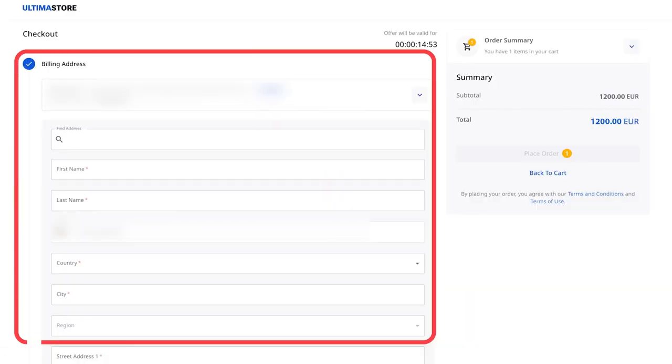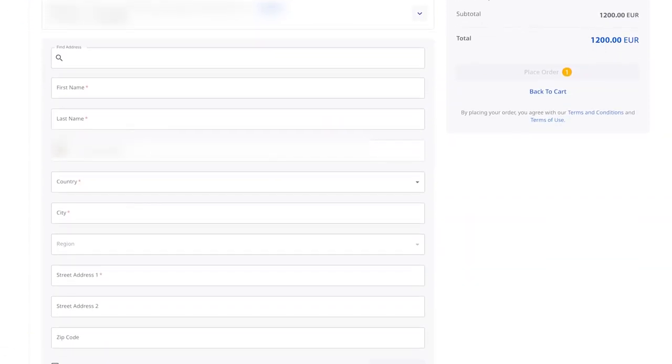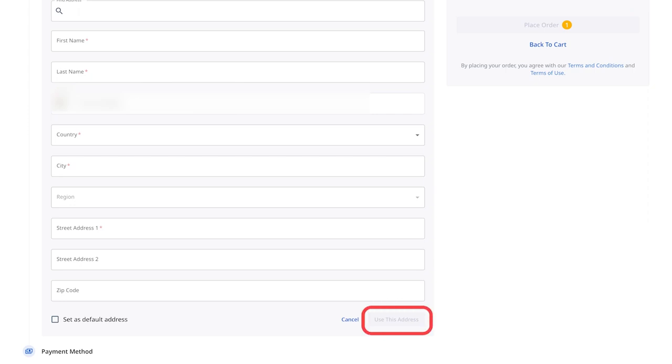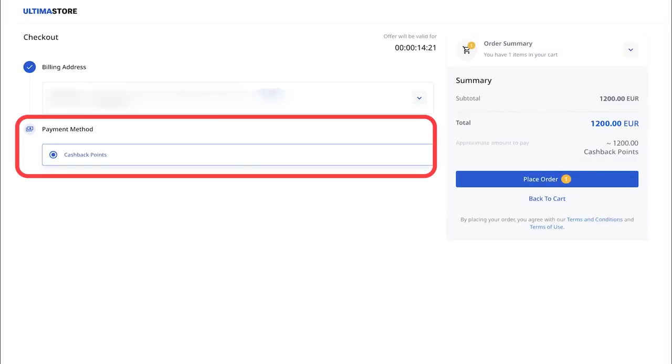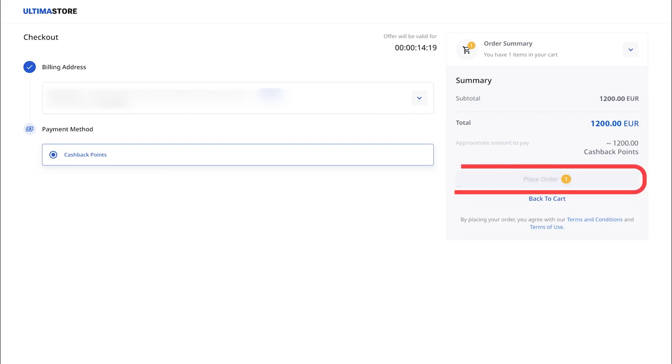In the opened window, fill in all the required fields and click on the Use This Address button. Next, choose the Cashback Points payment method and click on the Place Order button.